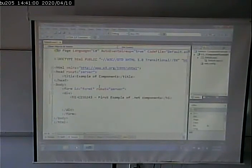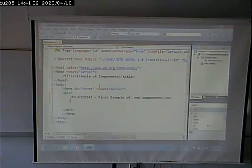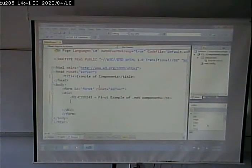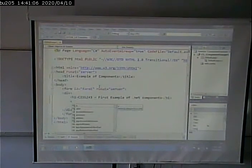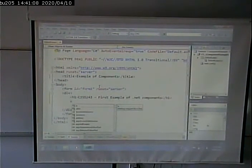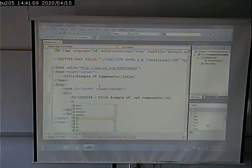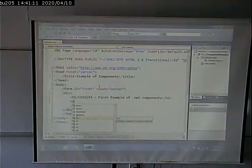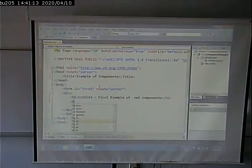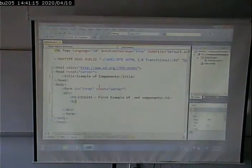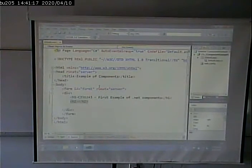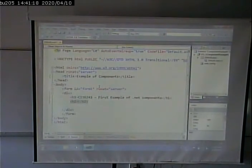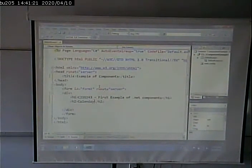It also has IntelliSense, so it can help you out. For example, if you remember that h1s are top level headings but you can't quite remember what a second level heading is. That was a joke. So if you type in h, you can select from a list and say, ah, that's right, it's h2.